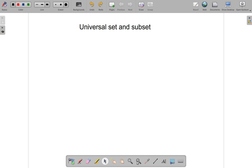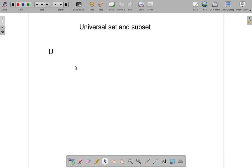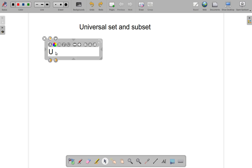When it comes to the universal set, the letter that is used to represent that is U. So capital U is reserved for the universal set. Don't call any other sets U, use other letters. That's reserved for the universal set.